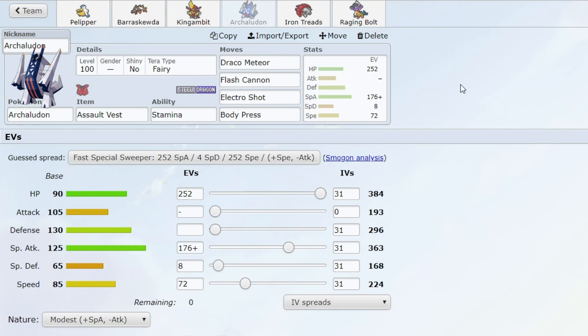Now with Archaludon, if you did not have one of these Pokemon, it was very difficult to switch into it. You can very easily misplay with Archaludon and still get out on top, which I think is not really skillful.